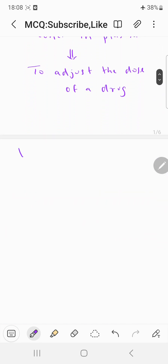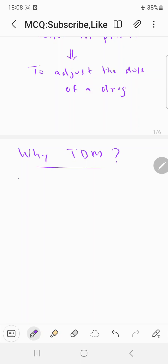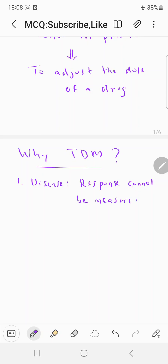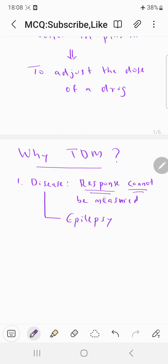Why does therapeutic drug monitoring need to be done? In certain disease conditions, the response to a particular drug cannot be measured immediately. So in that case, you cannot adjust the dose based on the response. In such cases, you need to do a TDM. One example is in the case of epilepsy — you cannot adjust the dose based on the response, so TDM is needed.